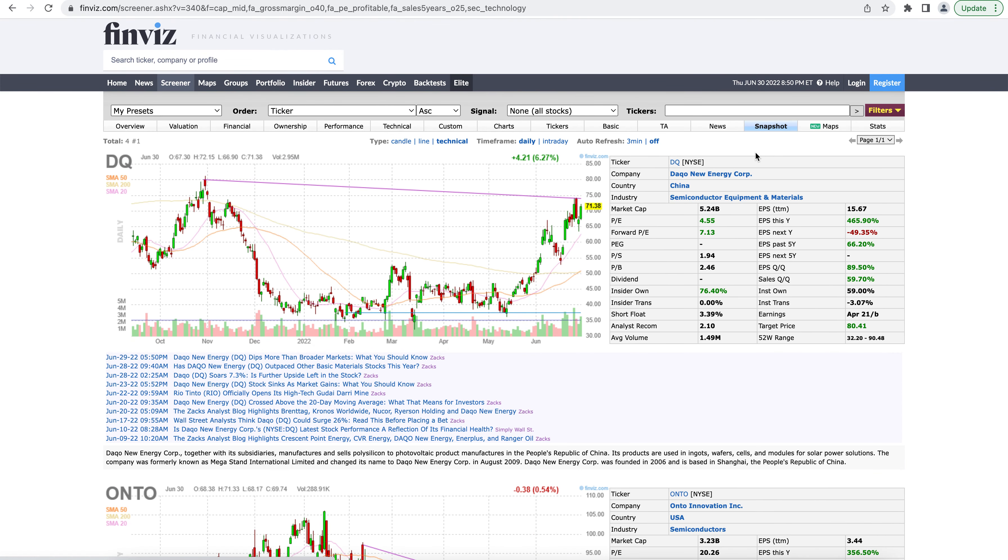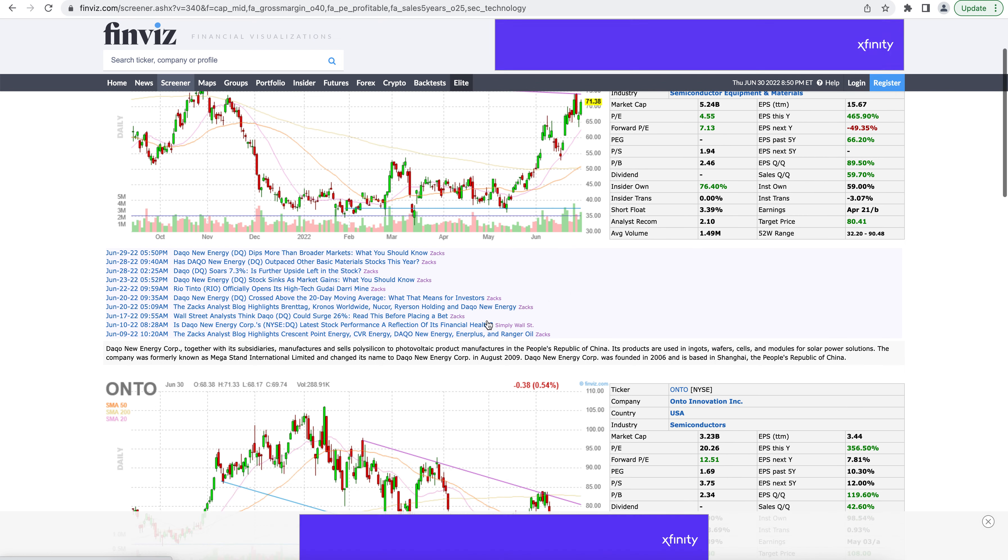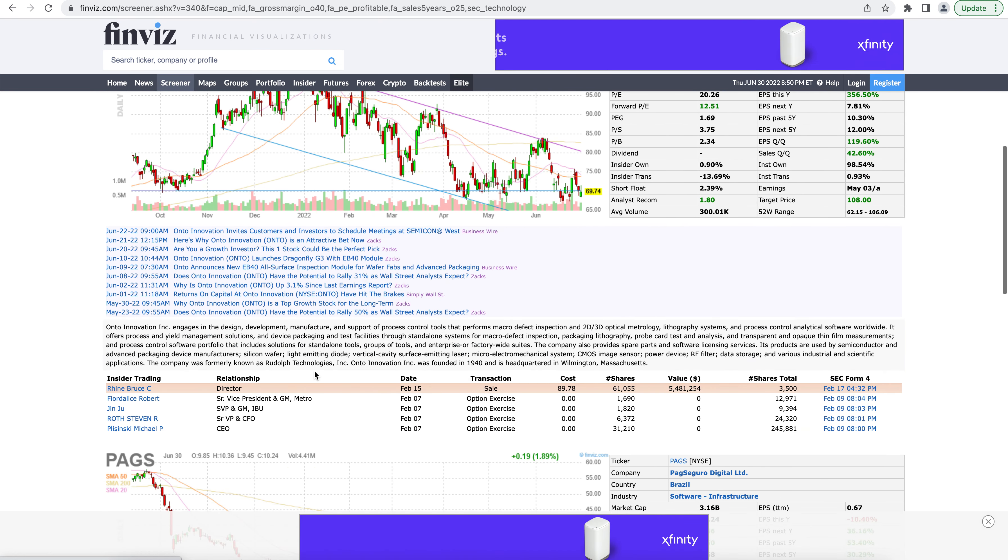Snapshot tab is pretty similar. It's also going to include this description of the companies and any insider trades that have recently happened in those companies as well.